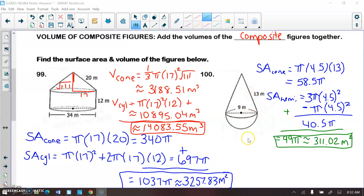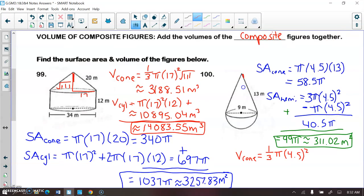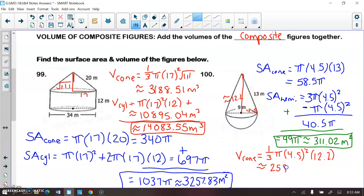Volume is simple — just take the volume of each figure and add them together. The volume of the cone is (1/3)πR²H. I need to find the height using the Pythagorean theorem with 13 and 4.5: √(13²−4.5²) ≈ 12.2. Then (1/3)π×4.5²×12.2 ≈ 258.71.